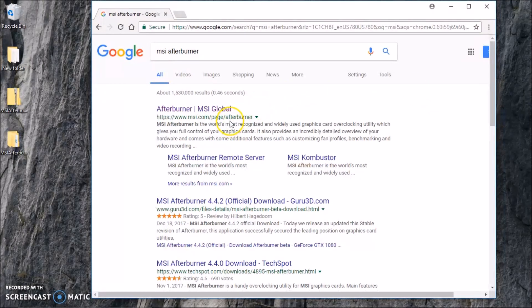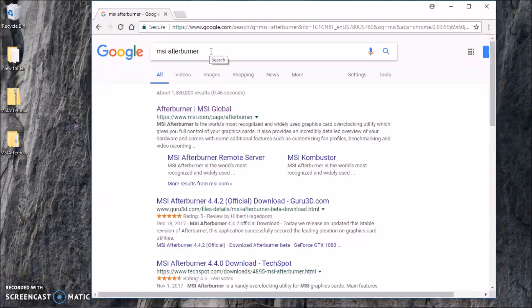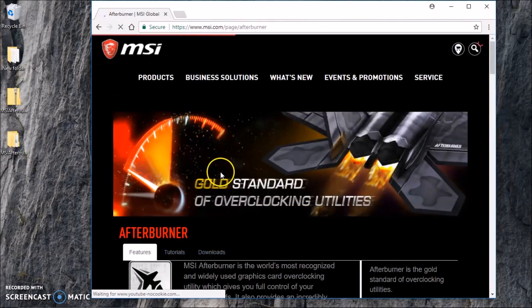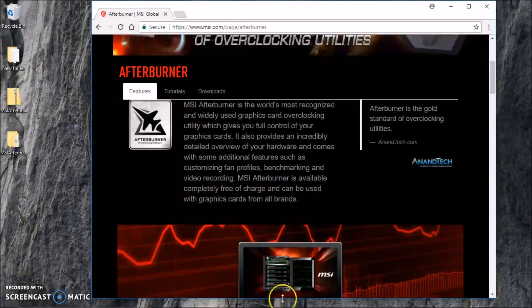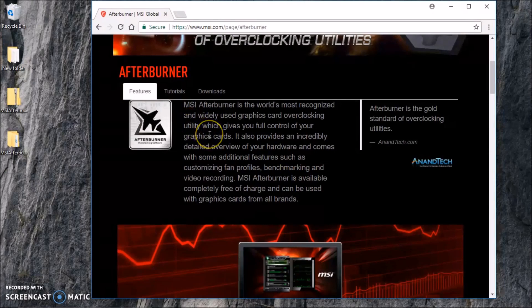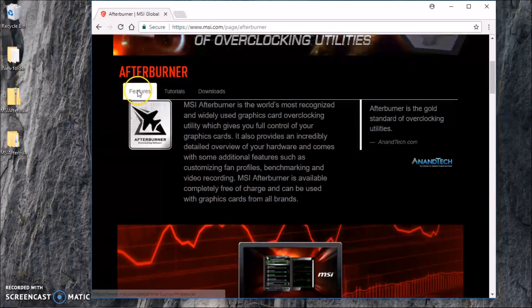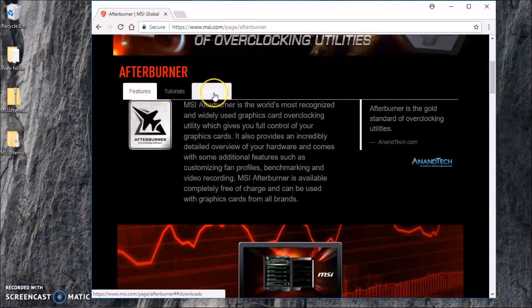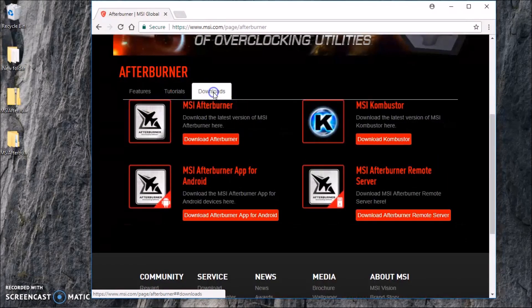Open up your browser and go to Google and type in MSI Afterburner. It will take you to the site directly, right on top. You can read all about it here, but I'm just going to go to the tutorial really quick. In this section here you see Feature, Tutorials, and Download.